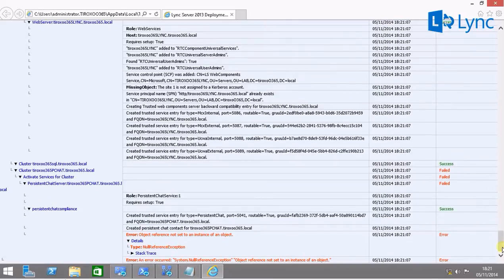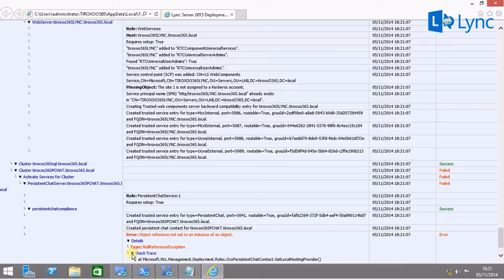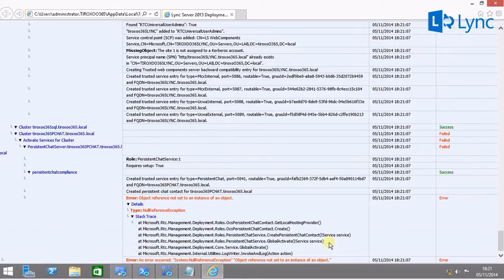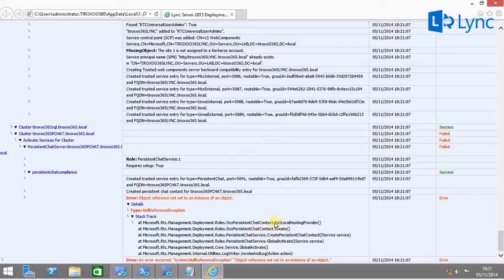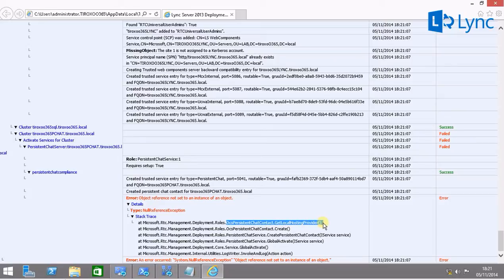So this doesn't lead us to anywhere. If we expand the stack trace, we will see the latest functions. And as we can see, the latest one and where it fails, it's in the get local hosting provider.